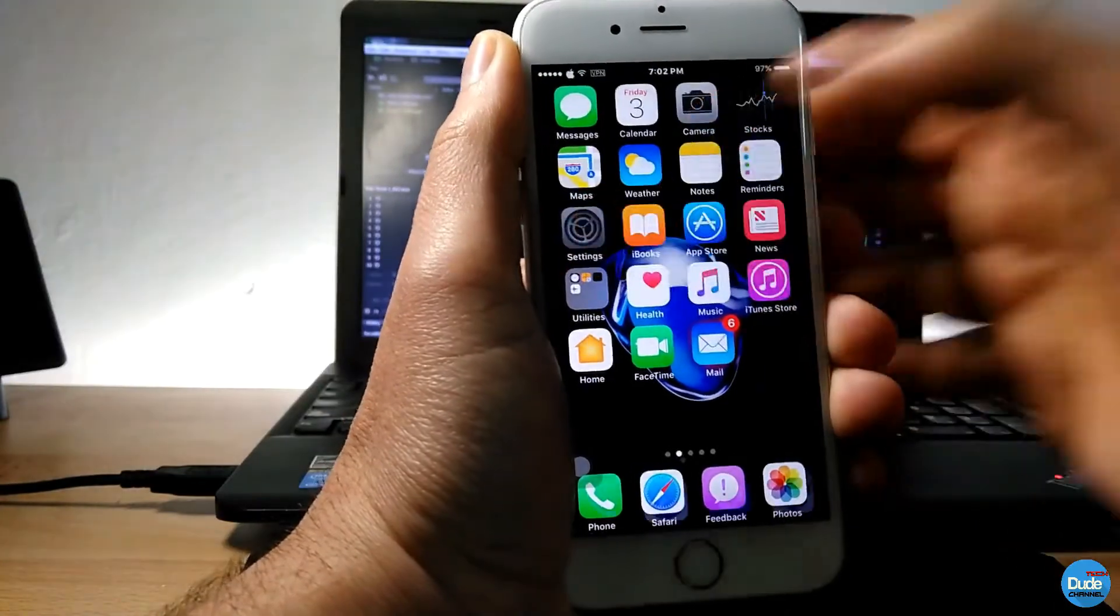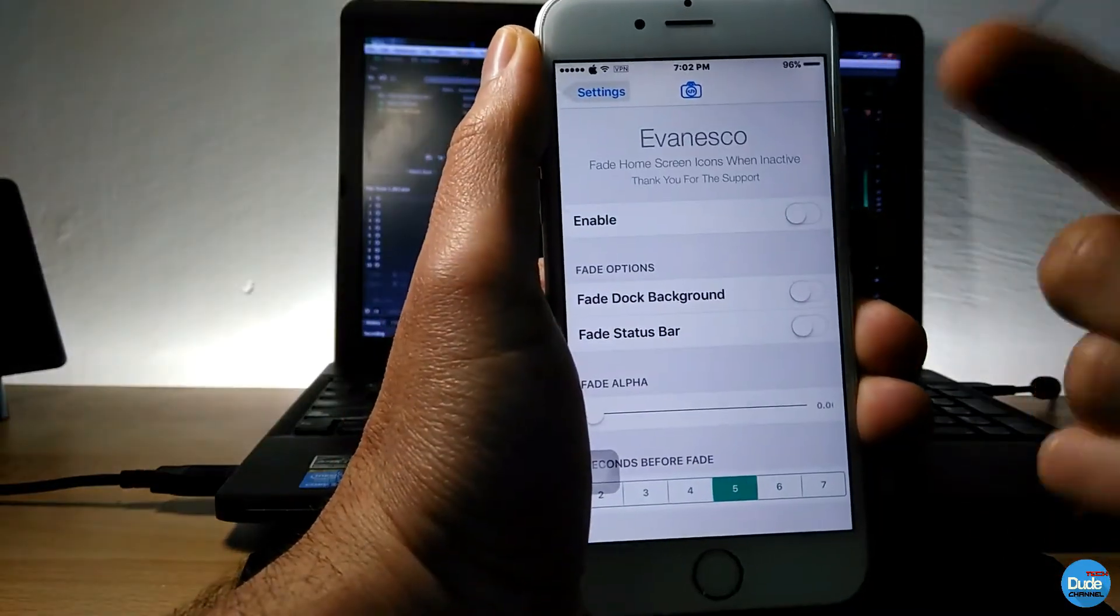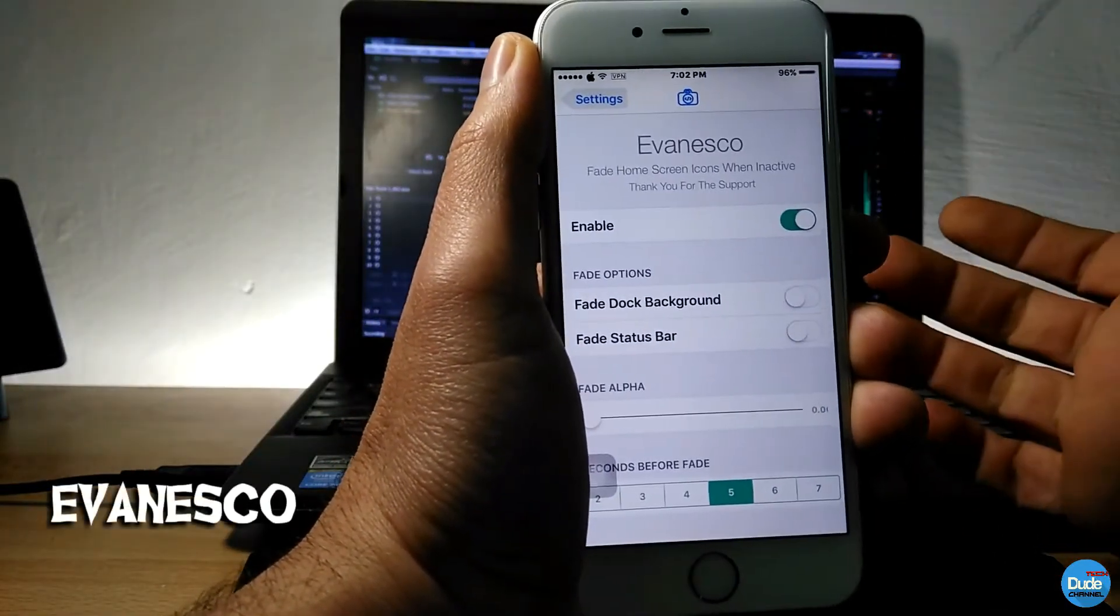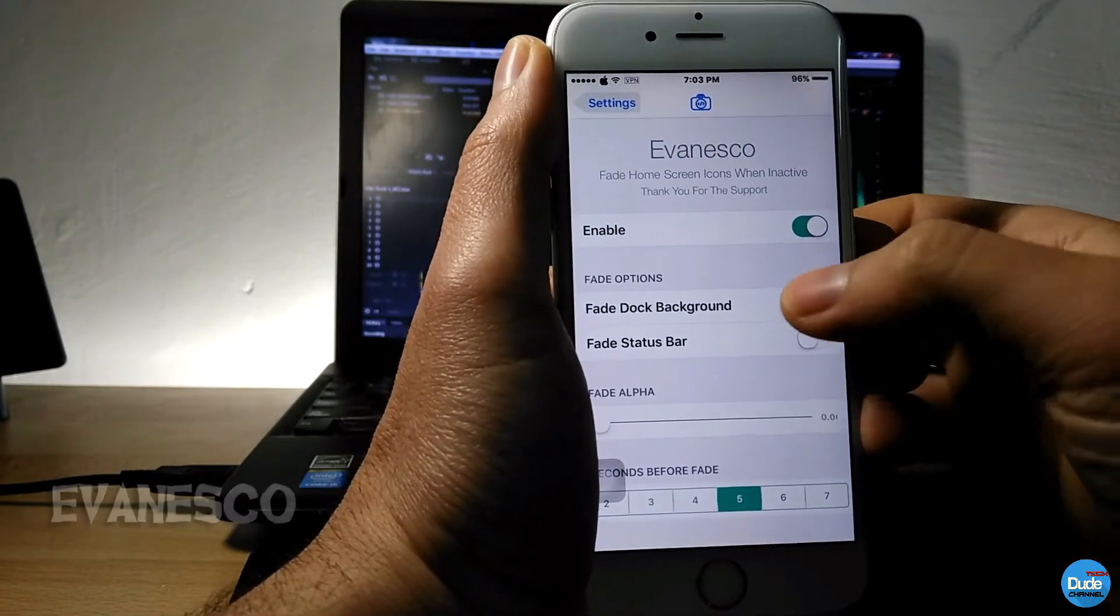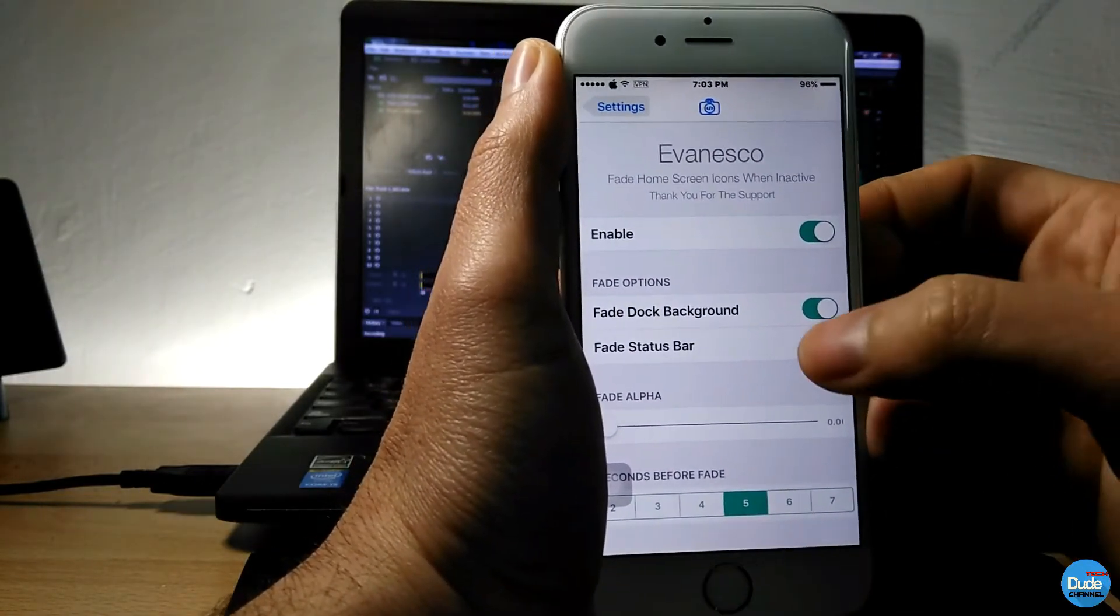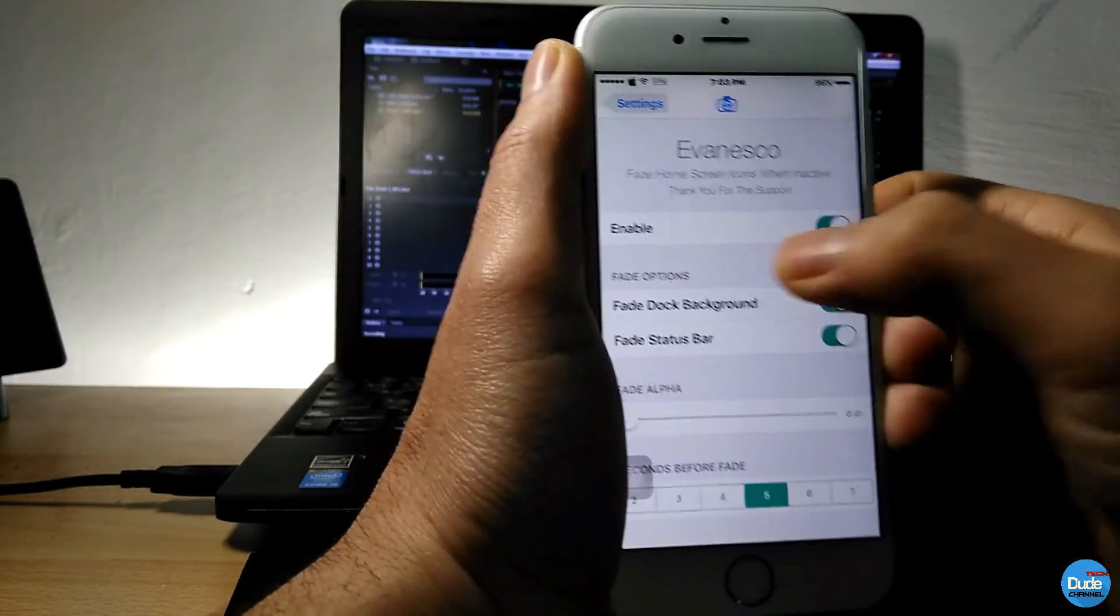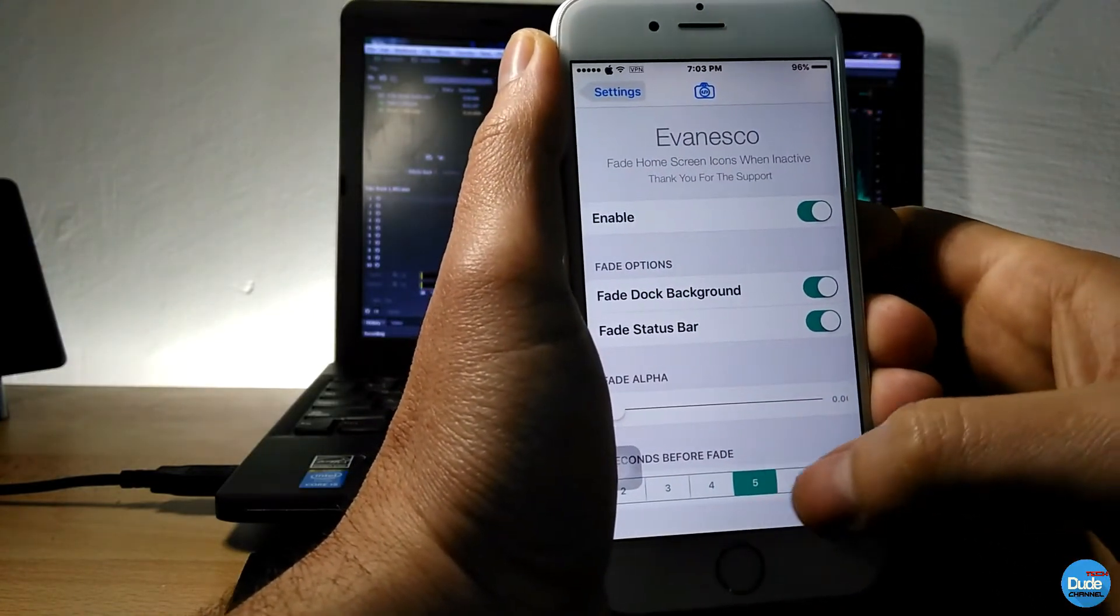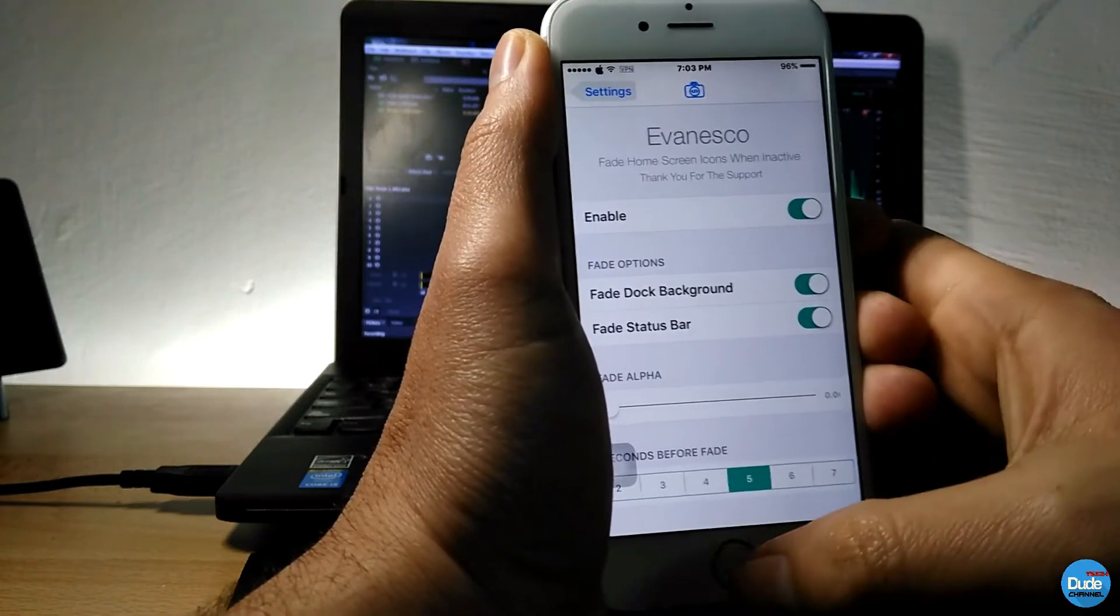Okay, the other one that I have for you guys is Venesco. Once you download the tweak, enable the tweak. The feed dock here, just make sure it's gonna be on the feed. Just make it on and then you have numbers here which is gonna be like five or six or four seconds. I'm gonna leave it on five.